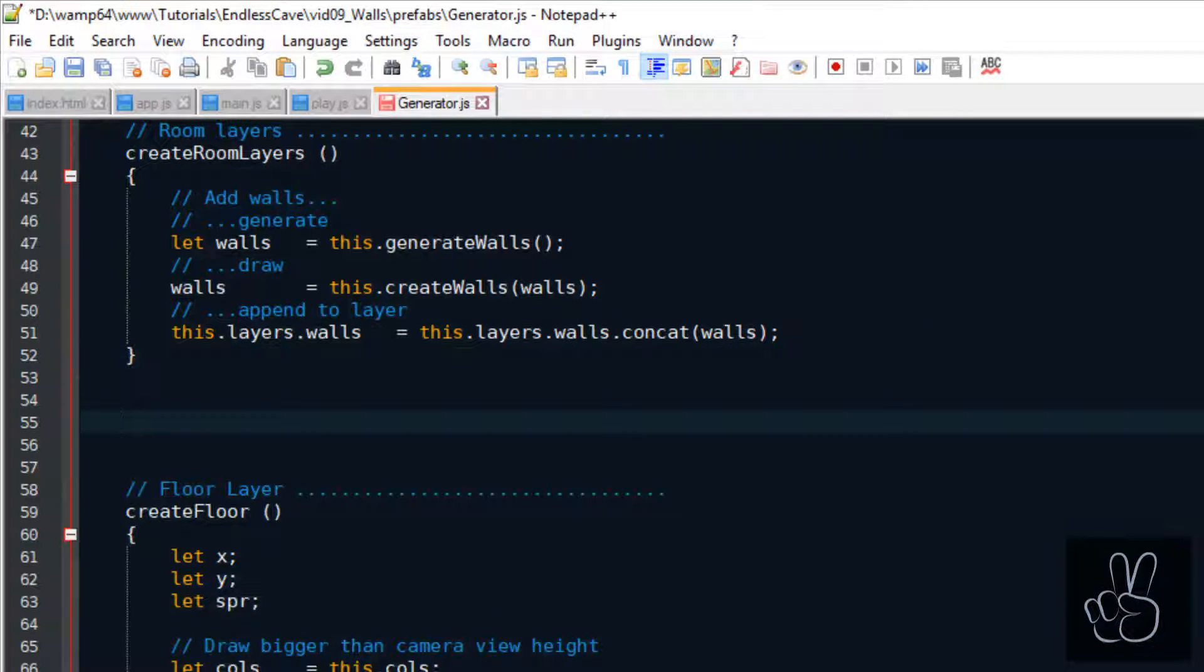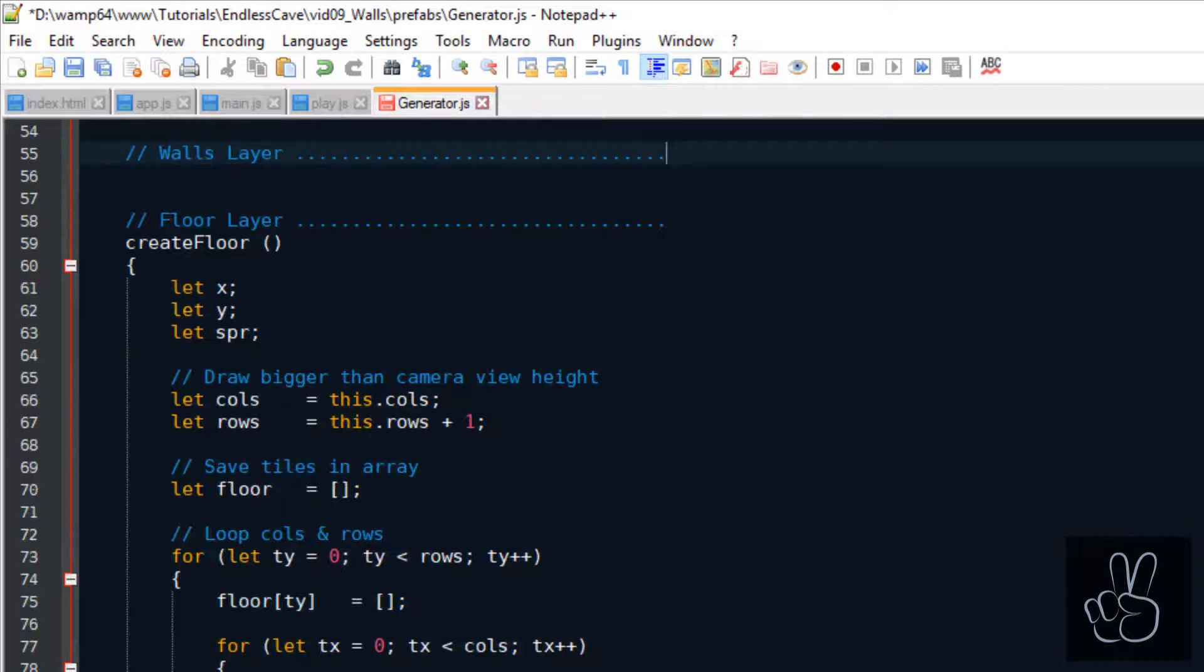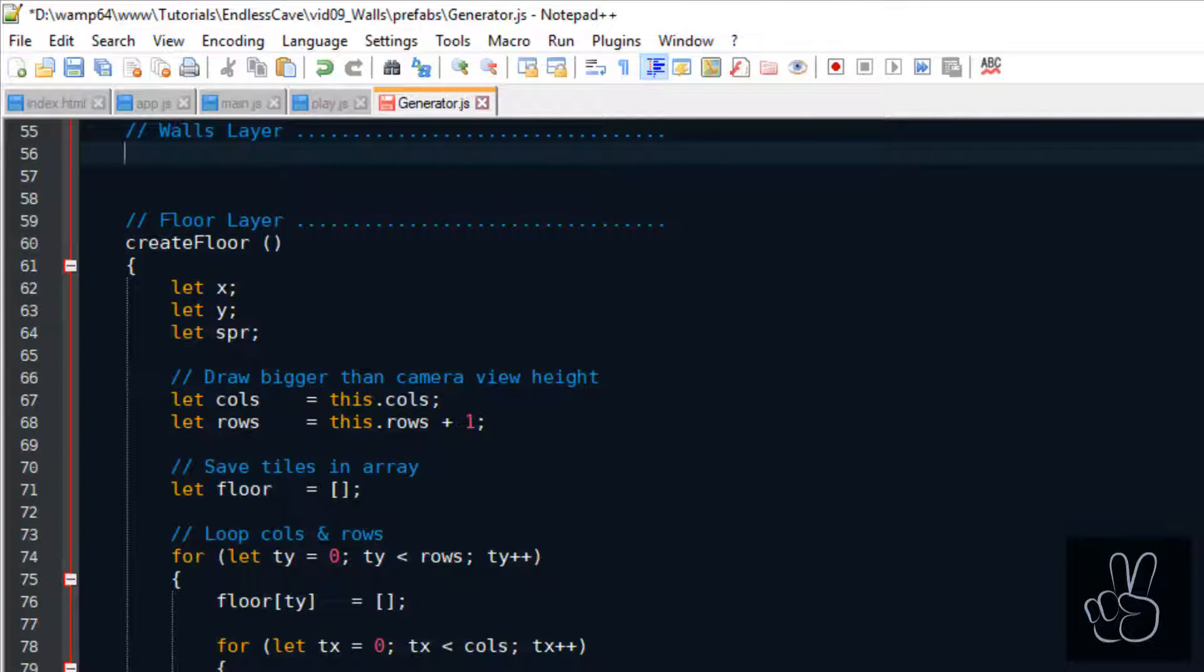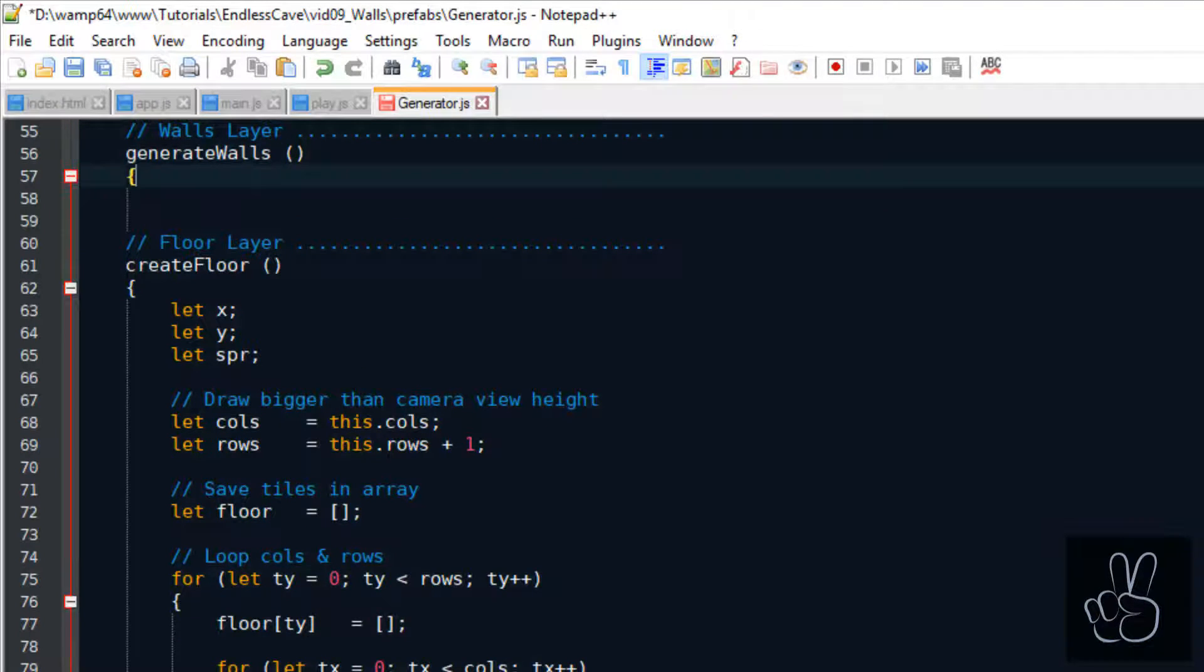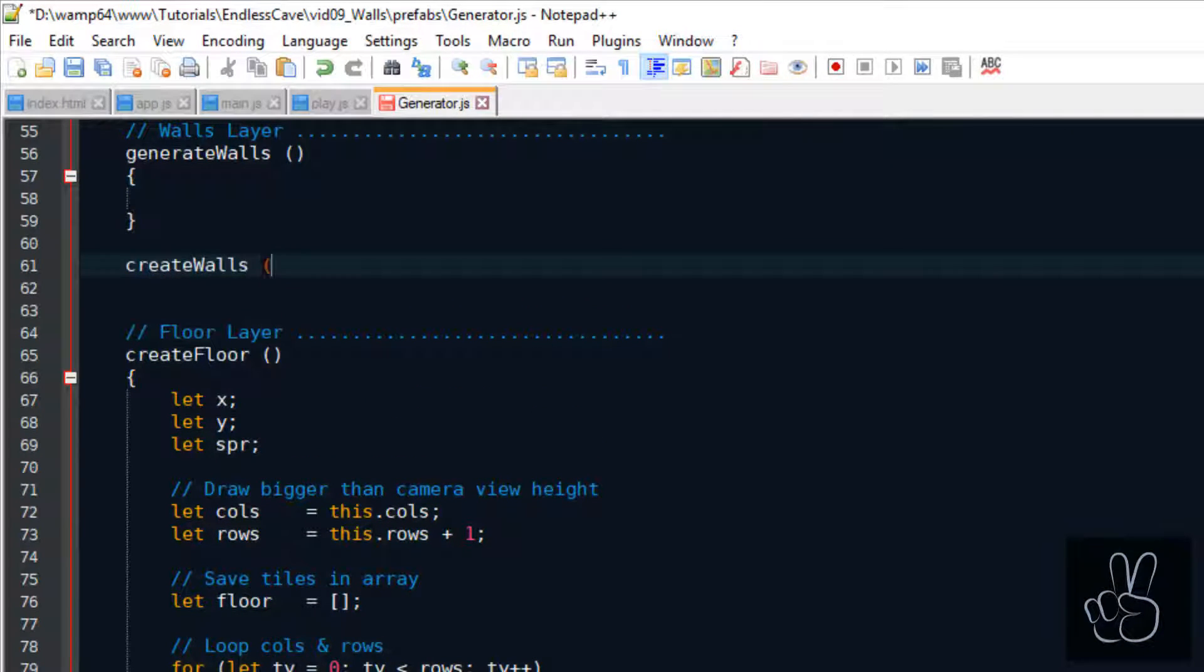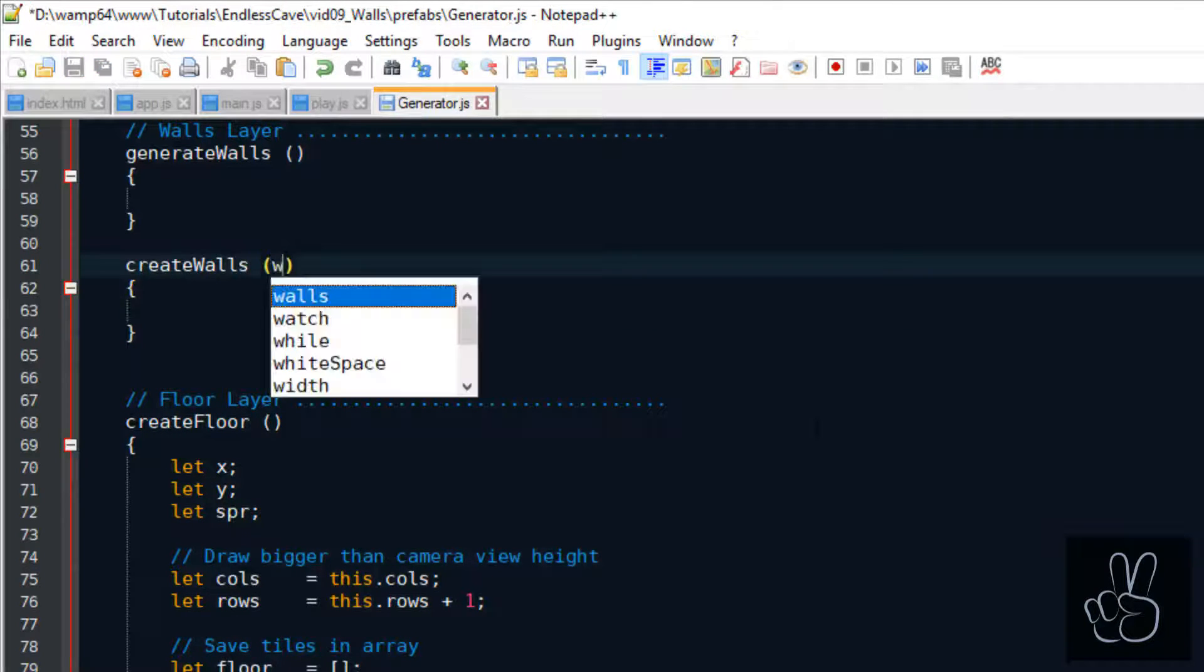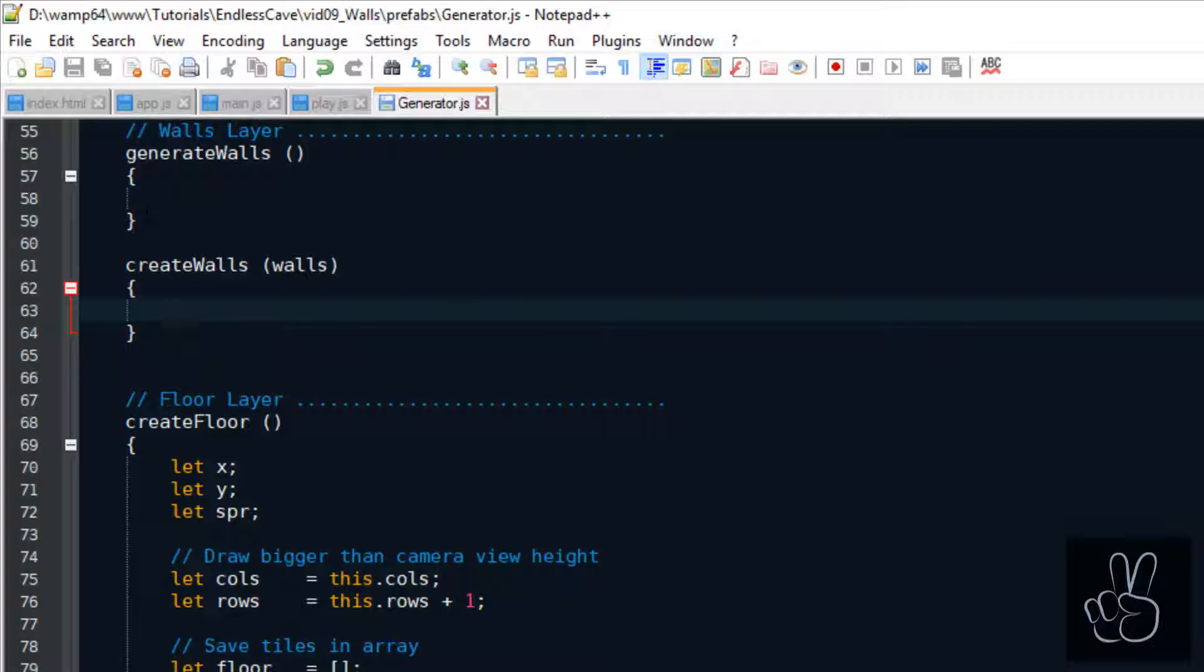Let's create another subsection specifically for the walls layer. We have two methods here: the generate walls and the create walls method. Generate walls is for creating the data structure for the new walls layer, and the create walls method we use to draw the wall sprites.